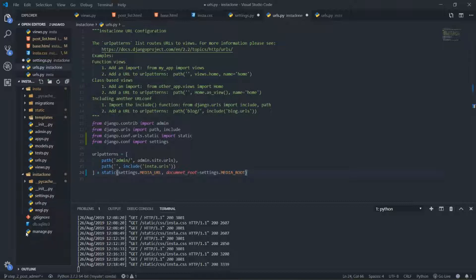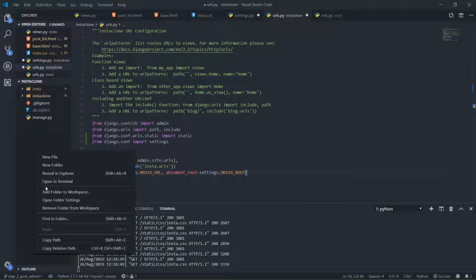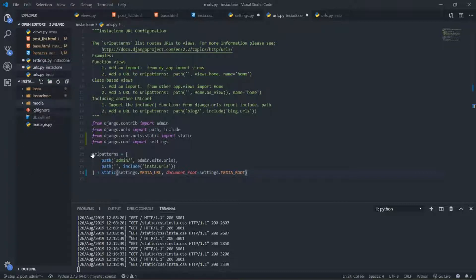Now I'll come back here to the root and make a new folder — I'm going to call it 'media', just like that. This media folder is going to contain all of our images and stuff like that. I'll save all of this.